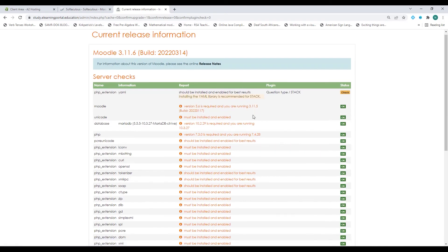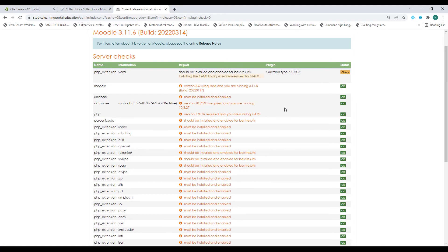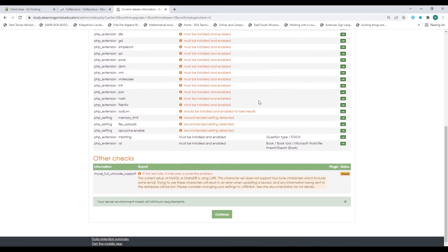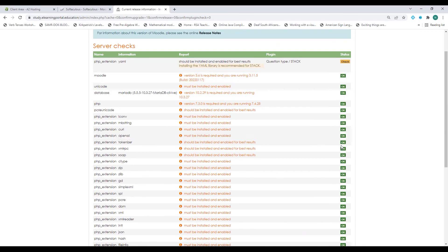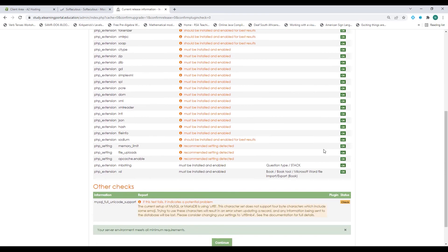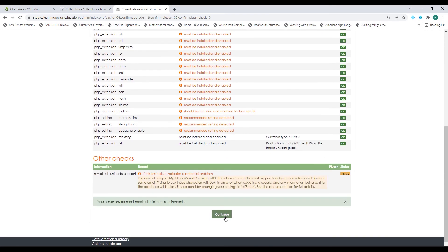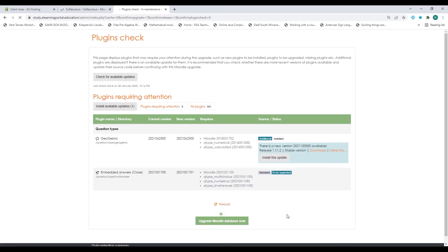It checks all if my environment meets all the minimum requirements and here you can see it's all okay. I click on continue. There you'll see I can click on upgrade Moodle database now.